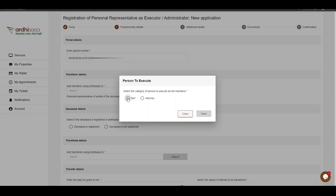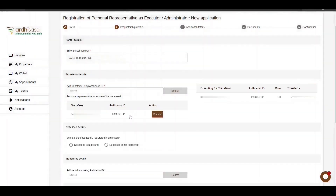For the purpose of this tutorial, we'll choose the Save option and click on the Save button. Upon doing so, the name of the transferor will be listed below, and the name of the person executing on behalf of the transferor will be listed on the right. If you wish to change the transferor, you can click on the Remove button and then enter the correct Arthi Sasa ID of the transferor.